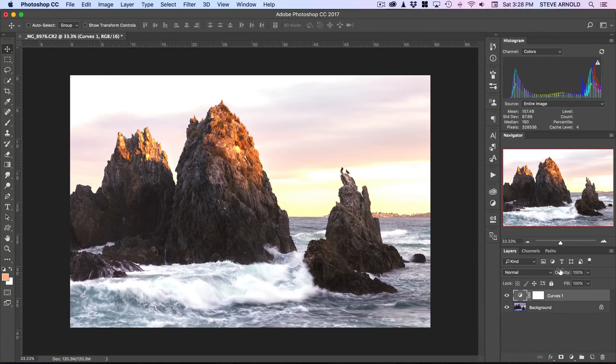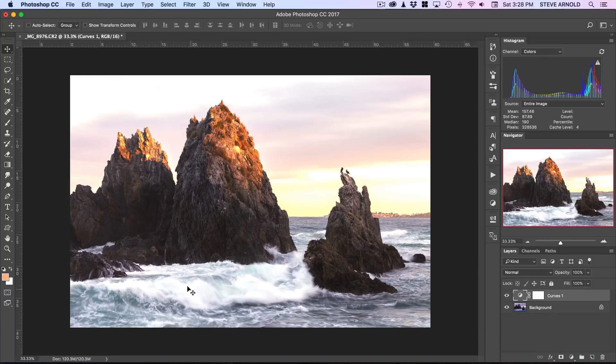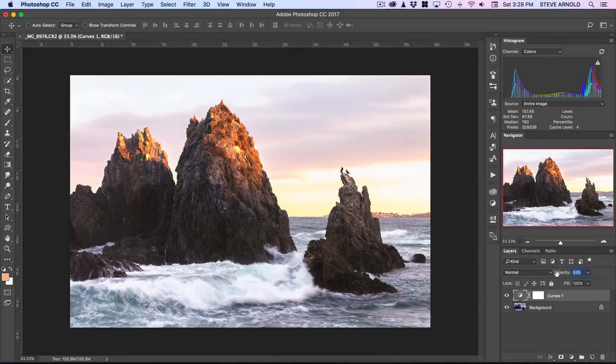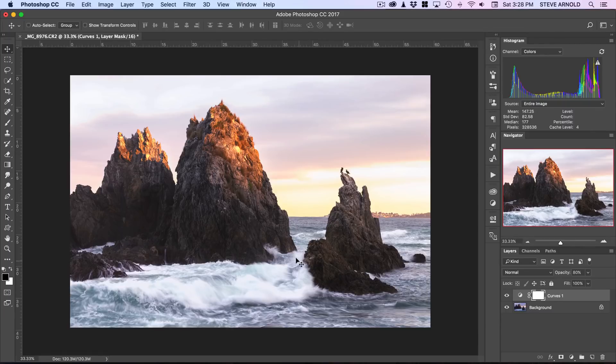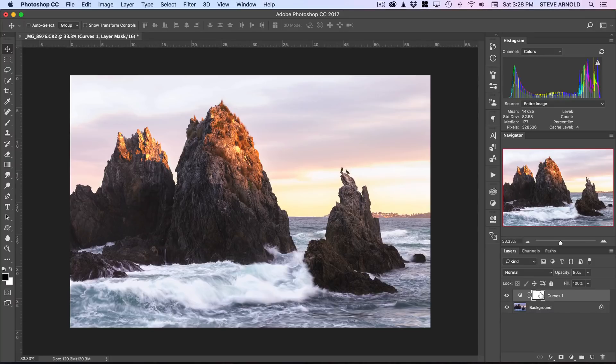The first is just reduce the opacity of this layer, because I don't want that to be completely white. I want to keep as much detail in there as possible, so I'm just going to reduce this to about eighty percent. And then the next thing I'm going to do to make sure that we are only using this effect where we want it is click command or control I whilst having the layer mask selected.